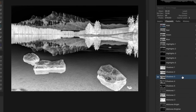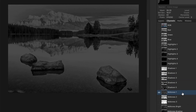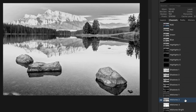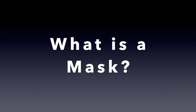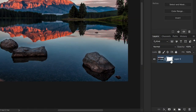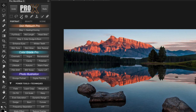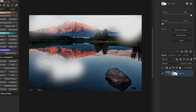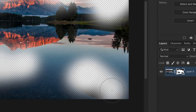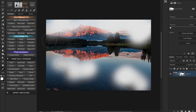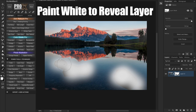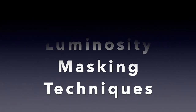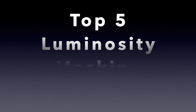Since luminosity masks are created directly from the lightness values of each pixel, they are more precise and completely self-feathering natural selections. A mask or layer mask in Photoshop are nothing but the selected areas or a portion of the layer that are hidden or masked out using the color black. On a layer mask, only the white areas of that layer are visible. Always remember: on a layer mask, white reveals while black conceals.